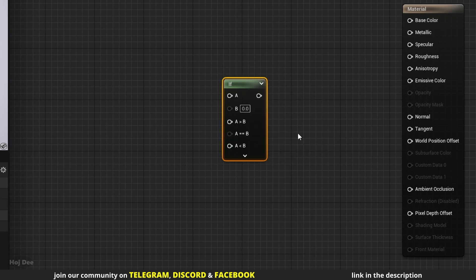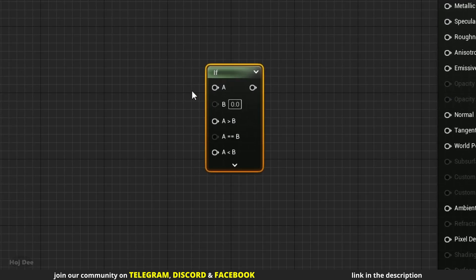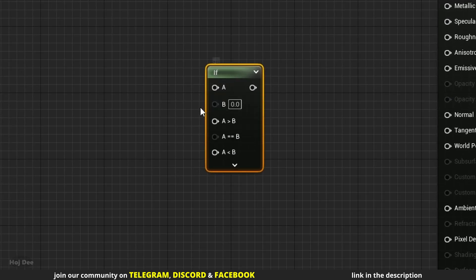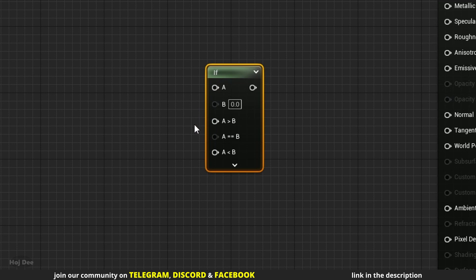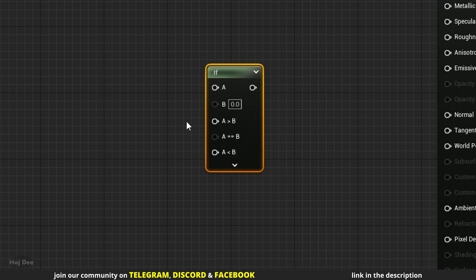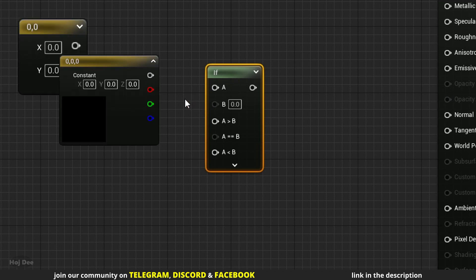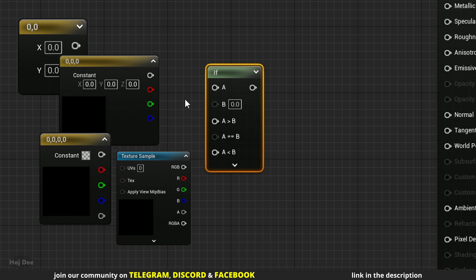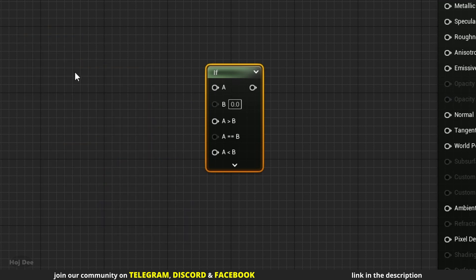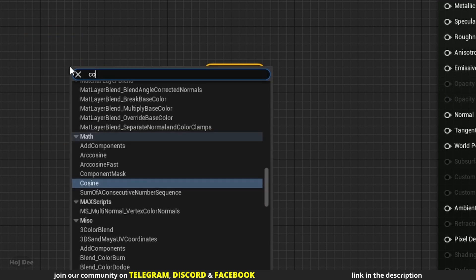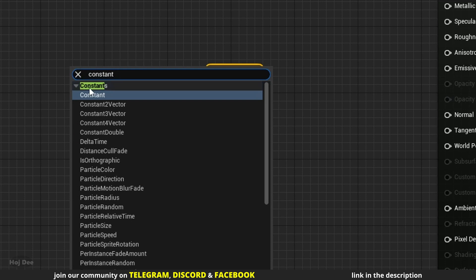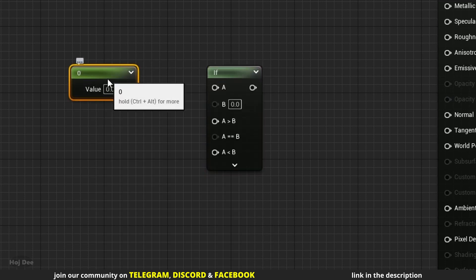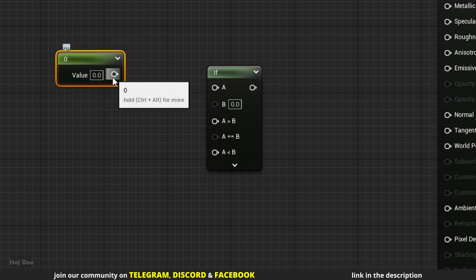So what does it do? It compares the a and b inputs and then passes out one of these other 3 inputs. It's better if the a and b inputs are single float values. We can use constant 2, 3, 4 or even textures but they just won't give us any useful data. So let's add a constant value and connect it to the a input.